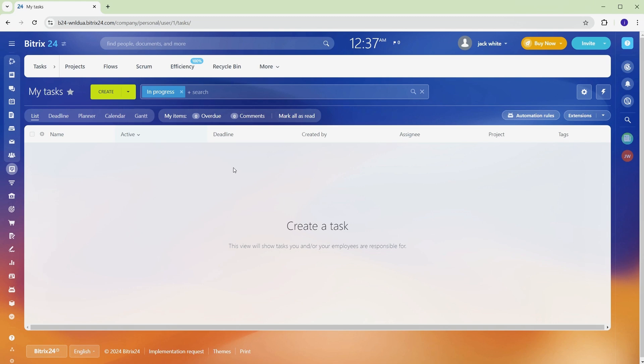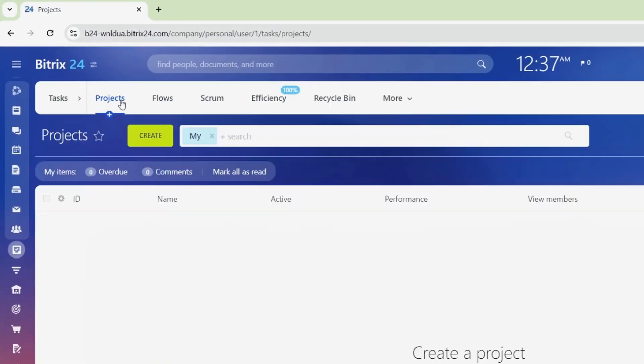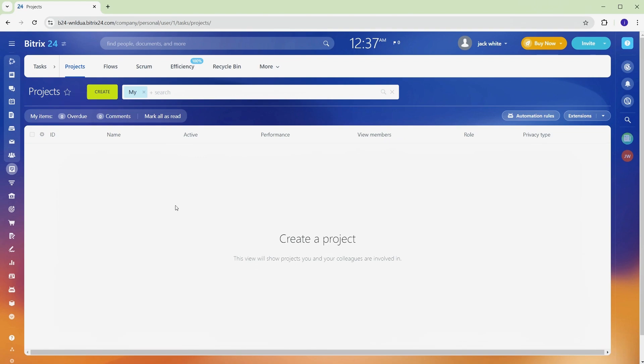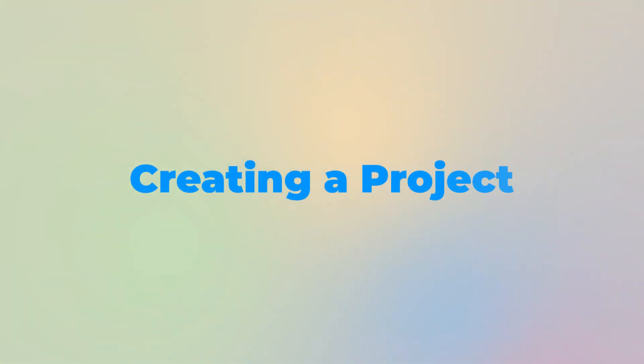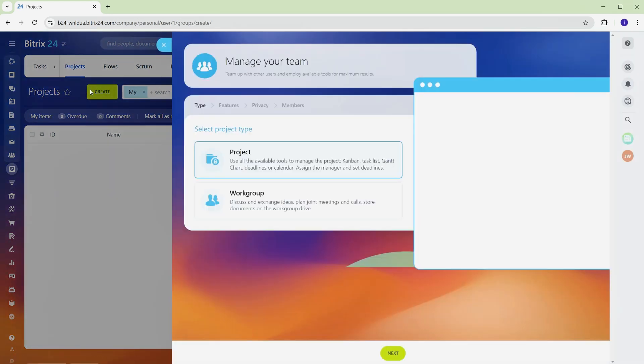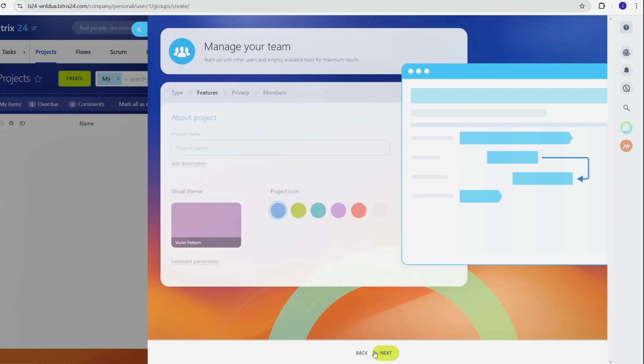To get started, open the Projects tab to access the Project Creation Dashboard. Let's set up your first project step-by-step. Setting up a project in Bitrix 24 is straightforward and gives you access to tools like Kanban boards, Gantt charts, and calendars to tailor everything to your team's workflow. Click Create a Project to get started. Add a project name. For this example, we'll call it YouTube Business Channel.